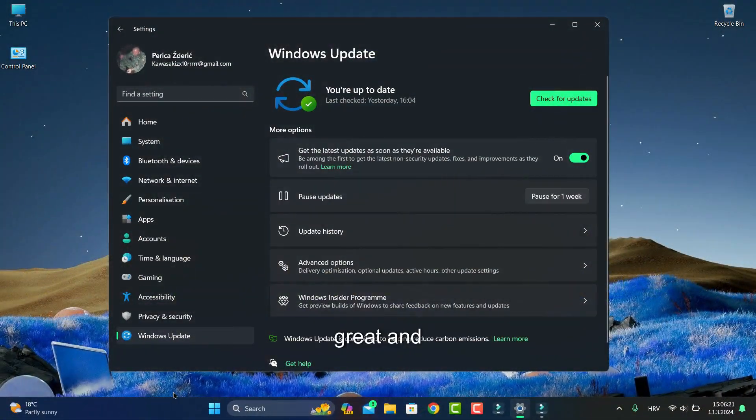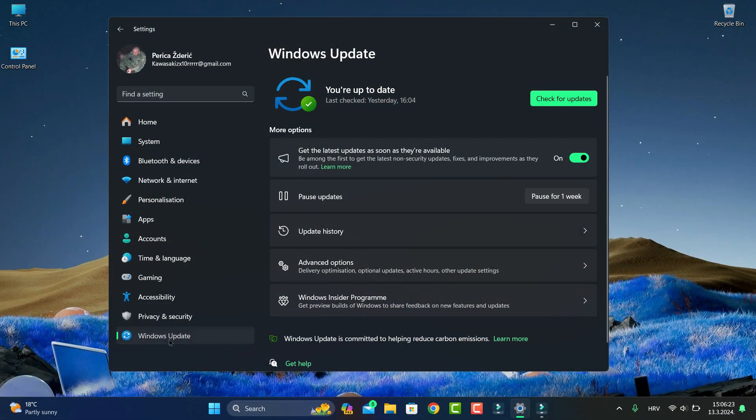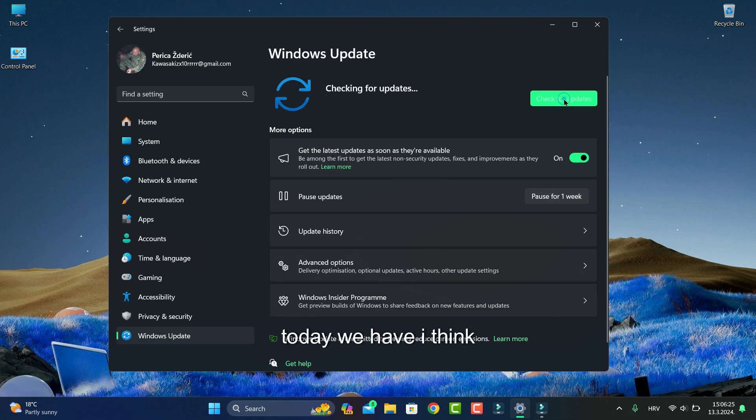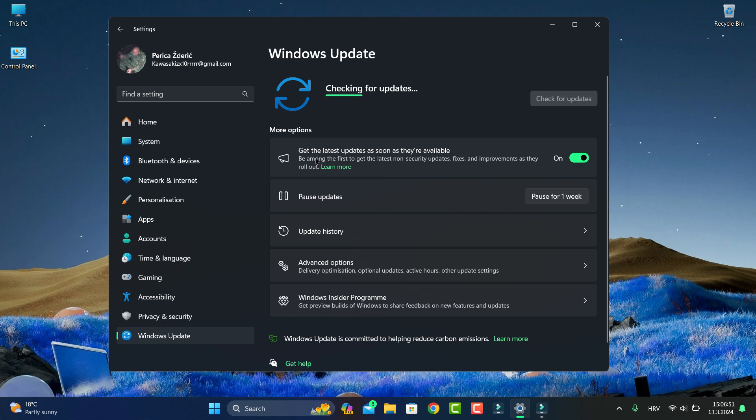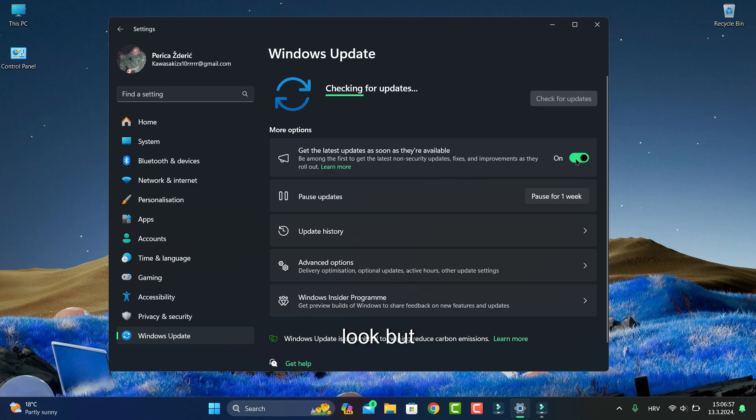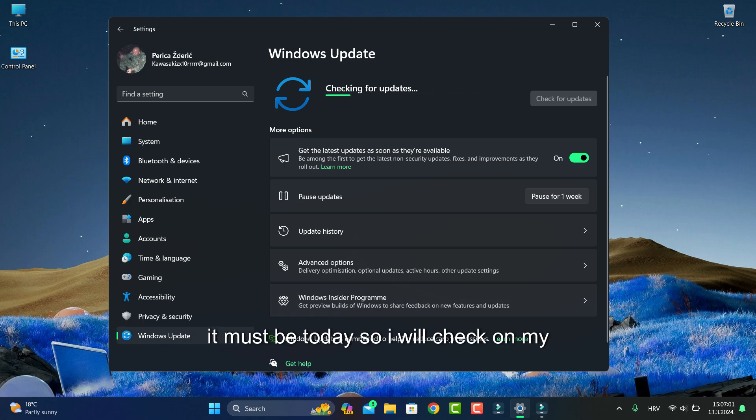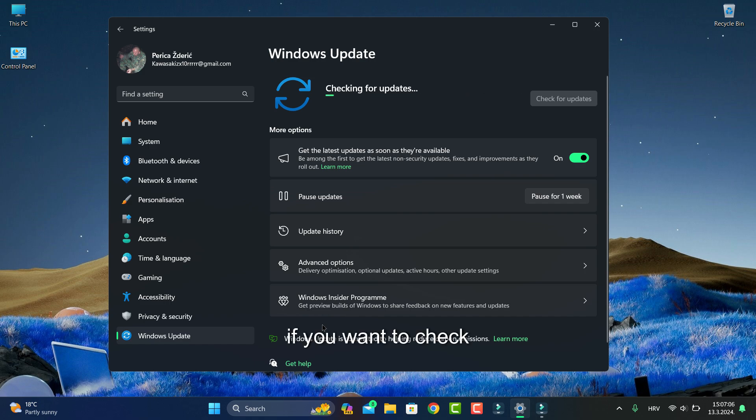Hello guys, how are you doing? I hope you're great. Today we have, I think patch Tuesday, so I will check if you want to check and turn it on to the latest update as soon as it's available. Of course, you must turn it to on and we will see what we have if we have patch Tuesday.